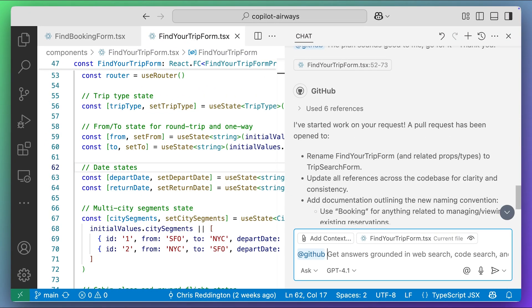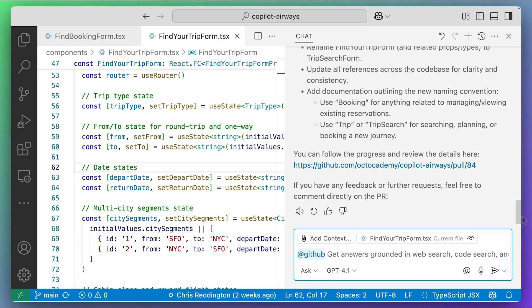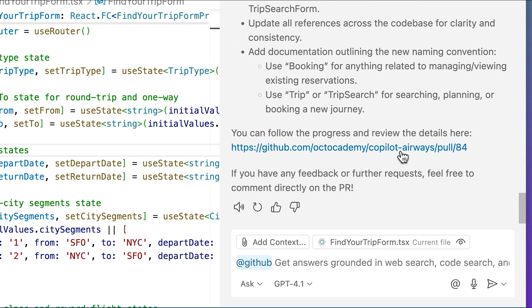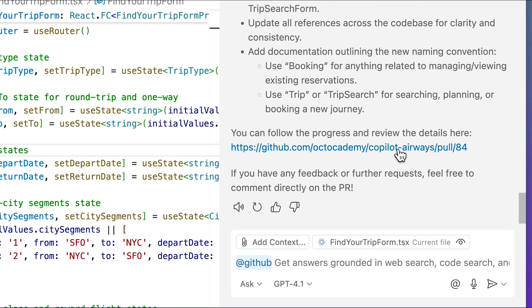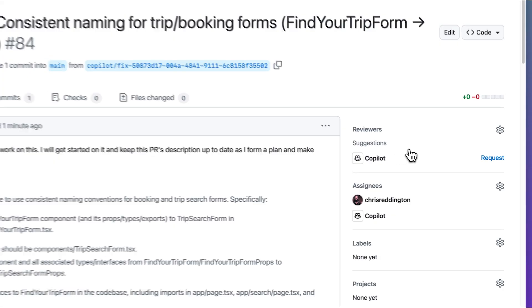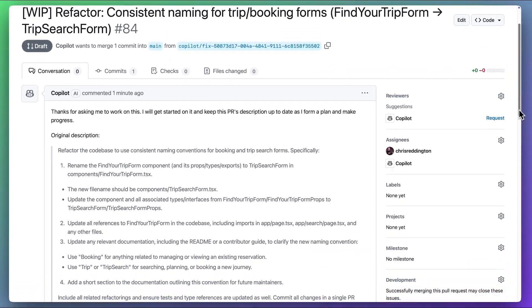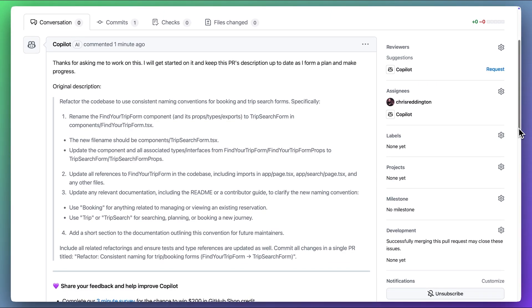Copilot acknowledges that it's working on the task and provides a link to the pull request it's created. Let's take a quick look. We can see that Copilot has included a description of the refactoring task at hand, including how the rename should happen, as well as updating the documentation.